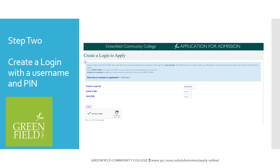The link will bring you to the Create a Login to Apply page. You need to create a login which will be letters and numbers up to nine characters, and a PIN which will be six numbers. This information is unique to each application you complete at GCC. Once you create your username and password, please complete the CAPTCHA and click on the Login button.